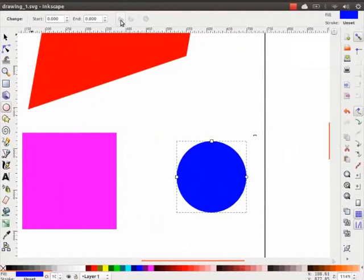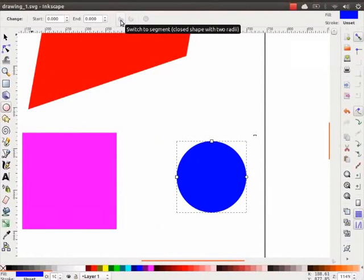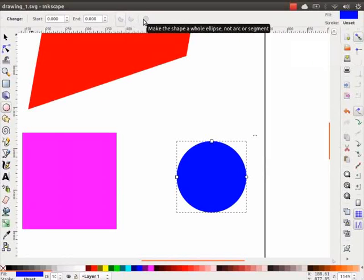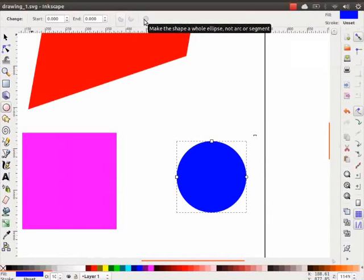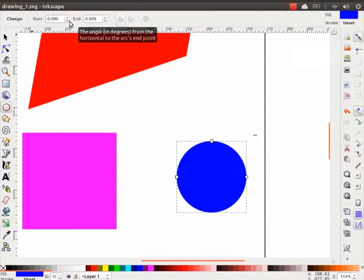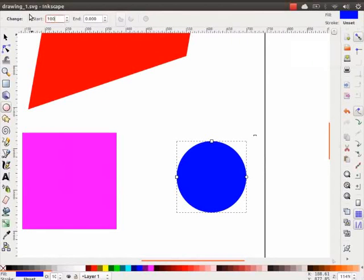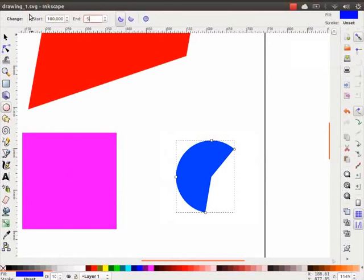There are three options here on the tool control bar which helps to switch between the shapes. Let me change the start and the end parameter to a segment shape. We see that the circle shape has now changed to a segment shape.